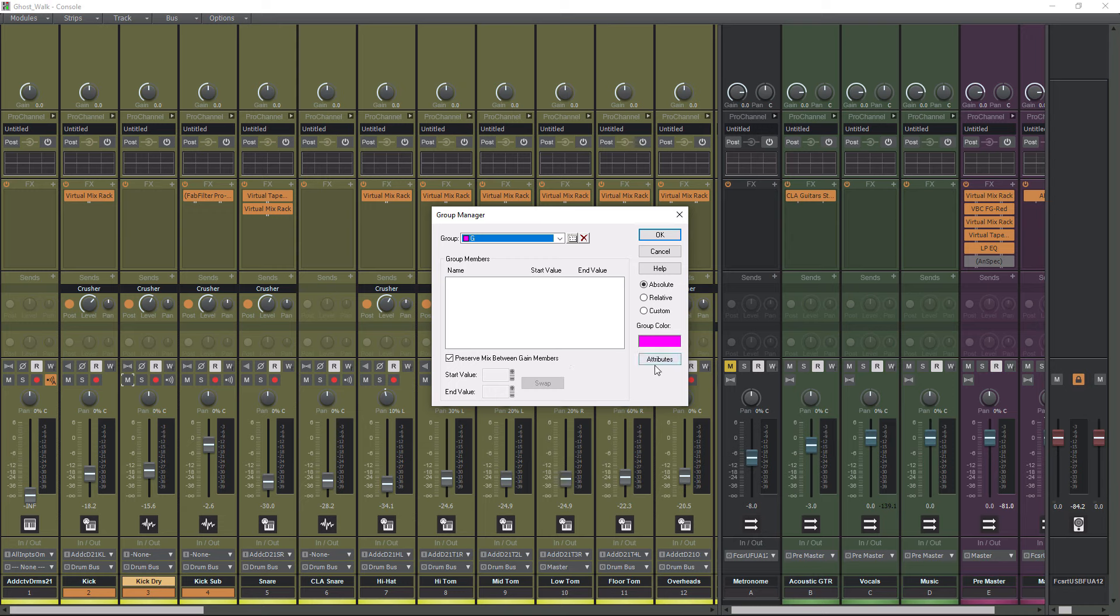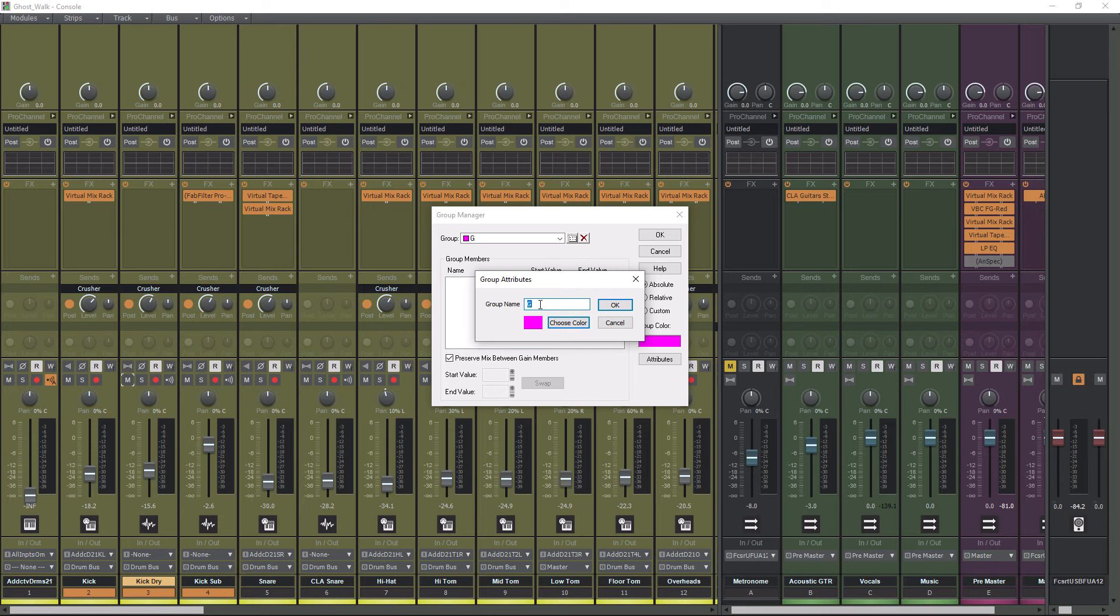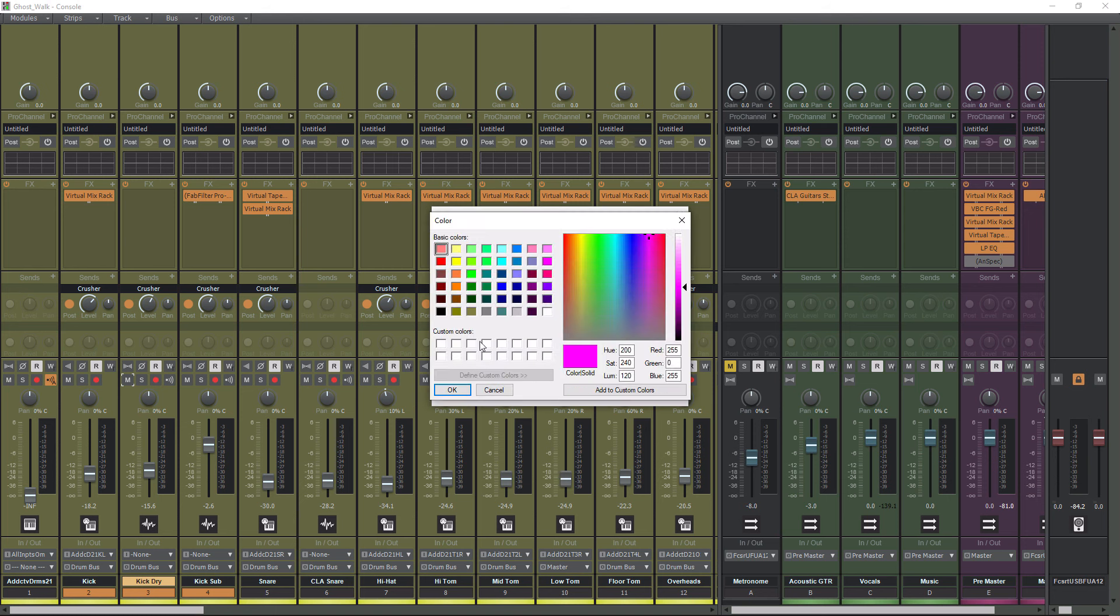Now go to Attributes, and what we're going to do for Group and Name is we're going to call this Kick Level. Okay? I can't type apparently today. There we go. Kick Level. And if you want, you can go in here and choose a different color.